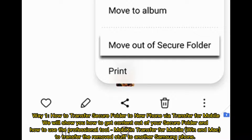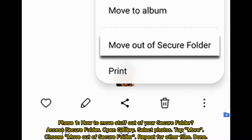Way 1: How to Transfer Secure Folder to New Phone via Transfer for Mobile. Phase 1 - How to Move Stuff Out of Your Secure Folder: Access Secure Folder, open Gallery, select Photos, tap More, choose Move Out of Secure Folder, and repeat for other files.